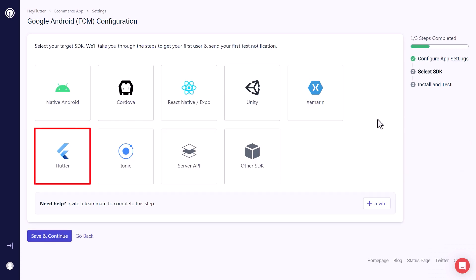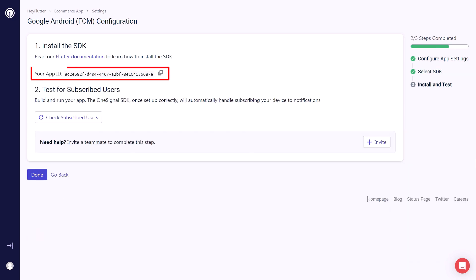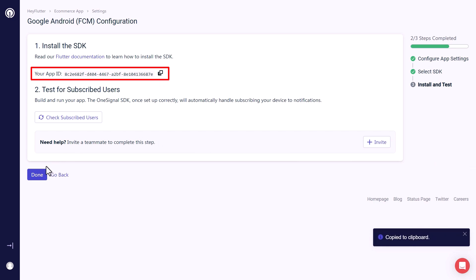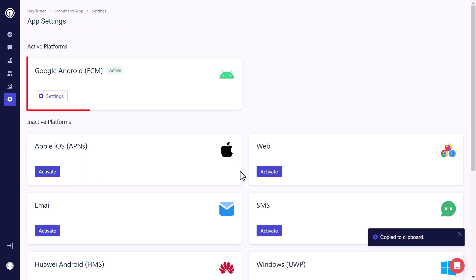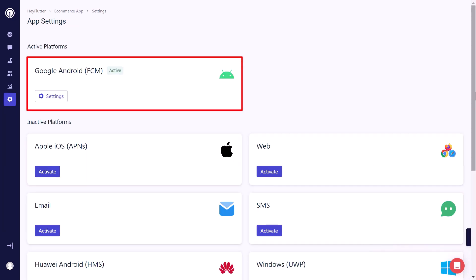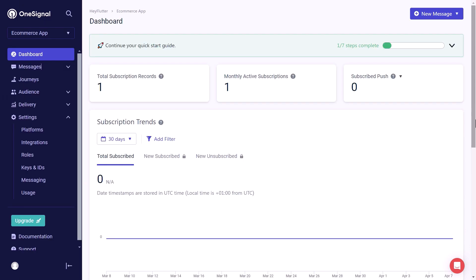Now we have to select the SDK. We are building a Flutter app. Therefore, we will select Flutter here. Now we have our app ID that later on we will use. So make sure to copy it and then click on done. Here you can see that now we have Google Android with active platforms. Now we can go to the dashboard. Where we can see all the details about our app.